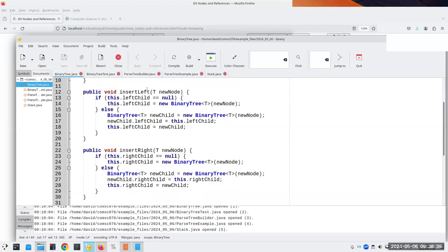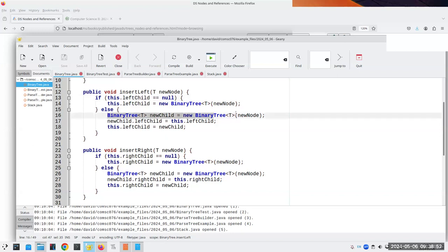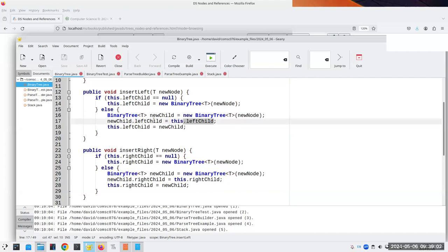Now, how do we insert something at the left? If there is no left child, we set it and we're done. But if there is already a left child, we have to create a new tree node, and then the existing left child of the current node becomes the left child of the new node. Reading the code alone doesn't give much of a clue what's really happening, so let me draw a picture.